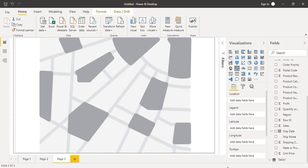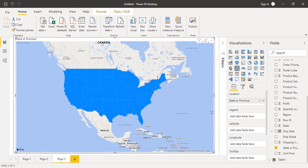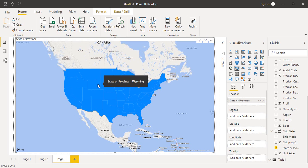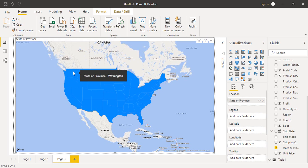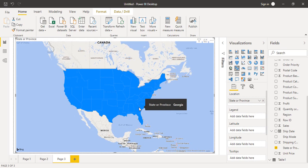You can expand the map as per your choice. In the Location field, drag the State or Province column. After a few seconds, you can see the whole United States colored in a shade of blue. This is because we've only dragged State or Province without adding any values, so all states are recognized in a uniform color. However, if you hover over a state, you get a tooltip showing the state name — Washington, Arizona, California, Georgia, and so on.